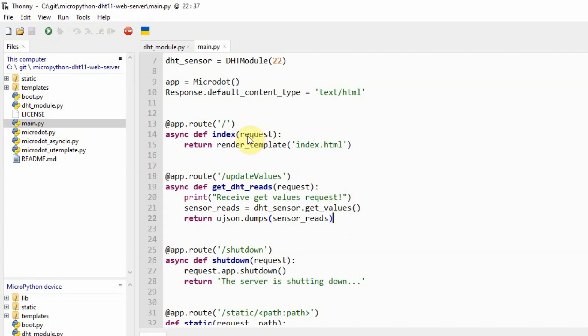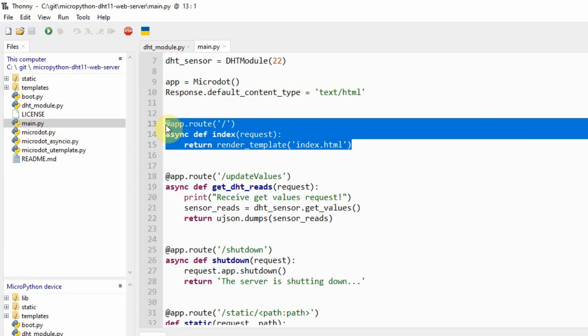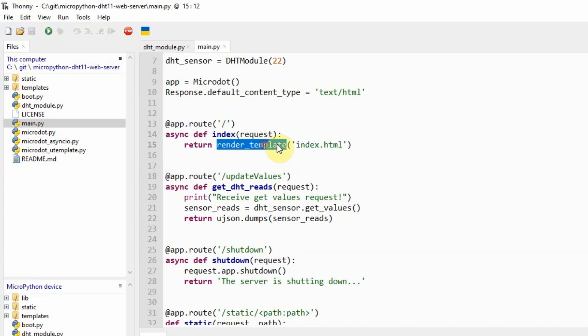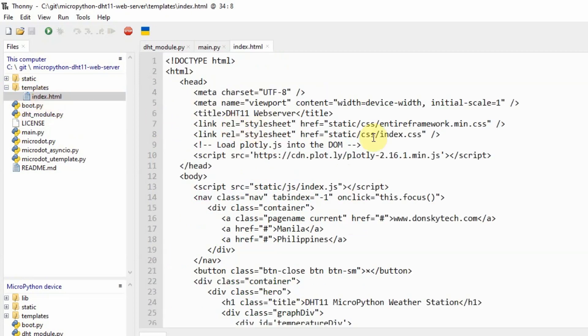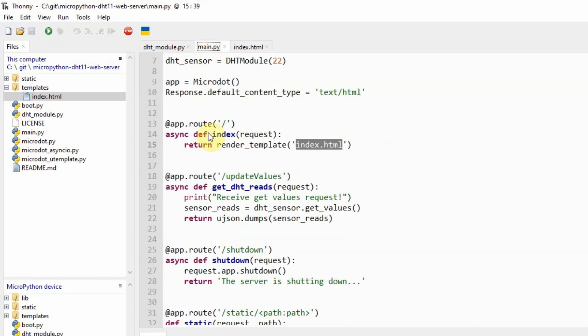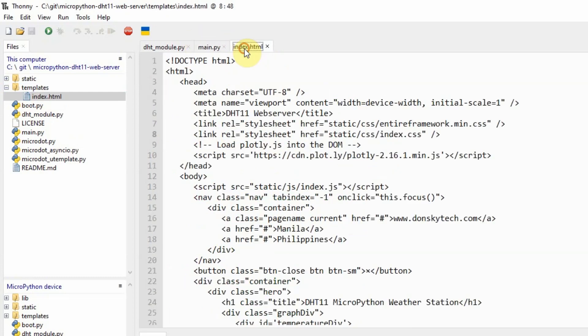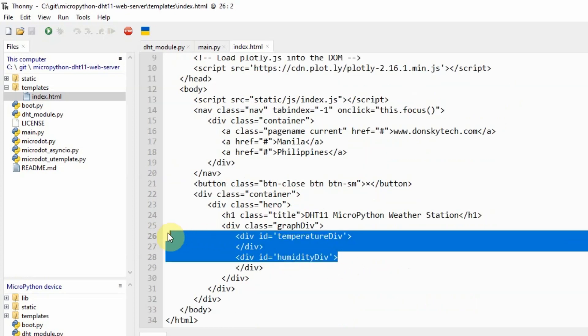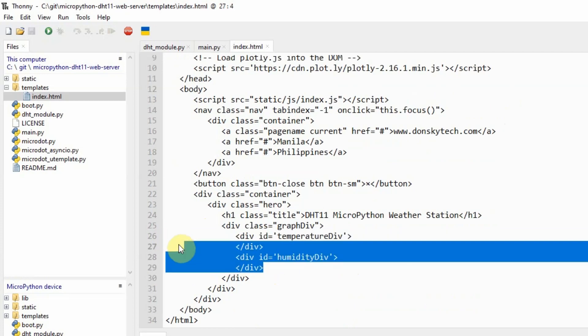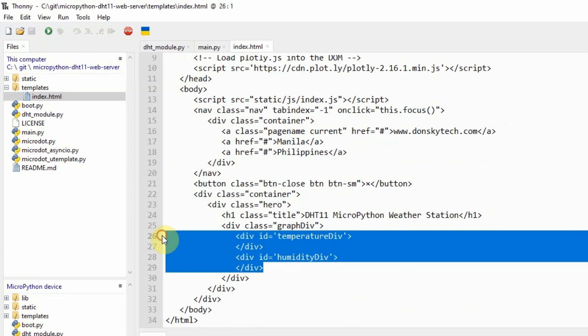The other route that we have here is our root route, which renders our index.html. Our index.html contains the user interface of our weather station and is served by the index route. It contains the HTML structure whose important elements are these two divs below, the temperature div and the humidity div. As you would notice, the temperature div and the humidity div do not contain any code in here.